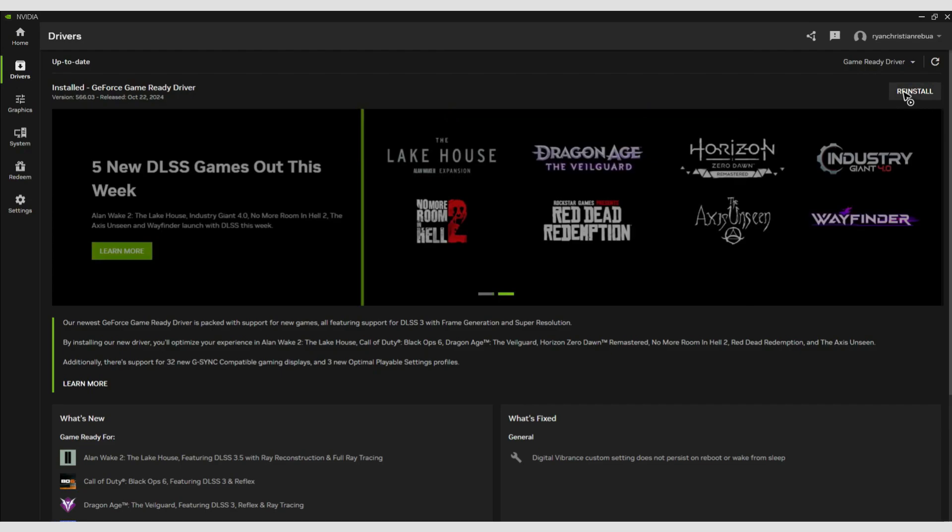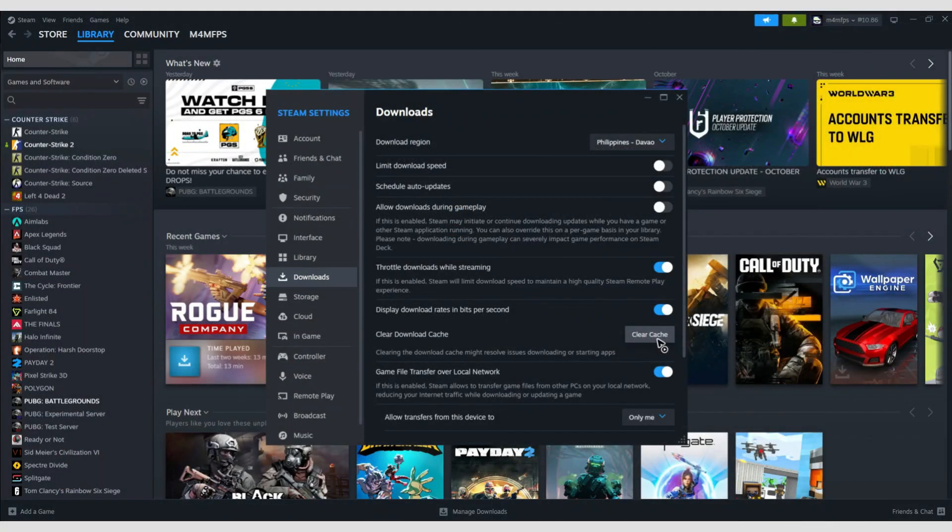Once done, restart the computer and launch the game again to see if it helps. If that doesn't work, go to your Steam app, go to your library, and clear your cache.